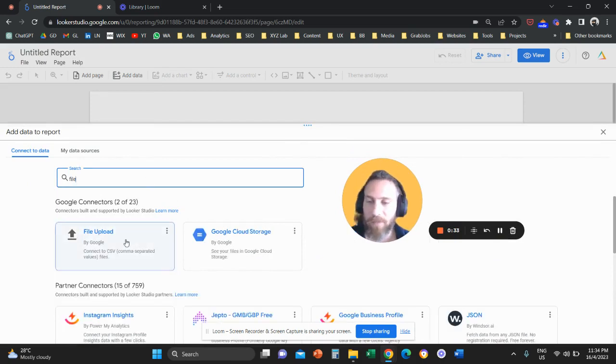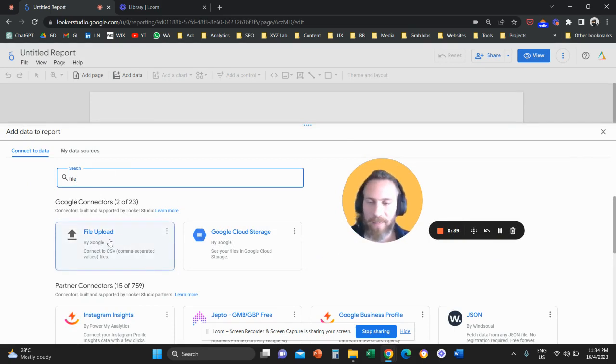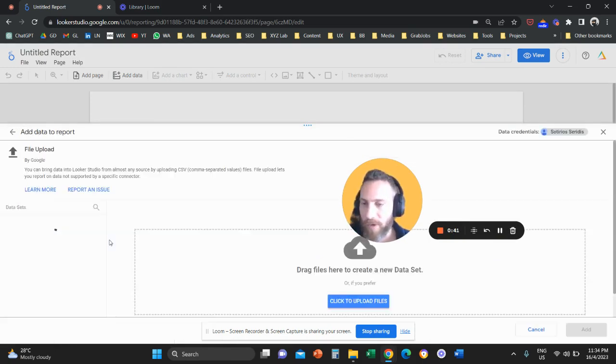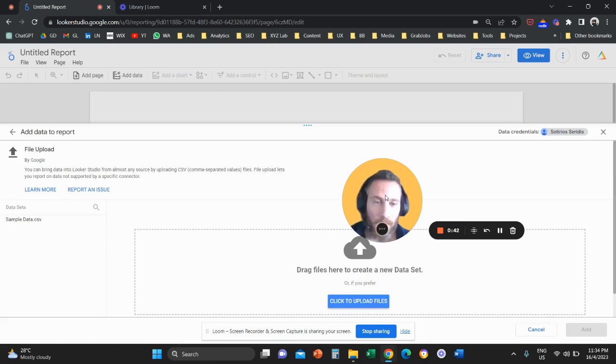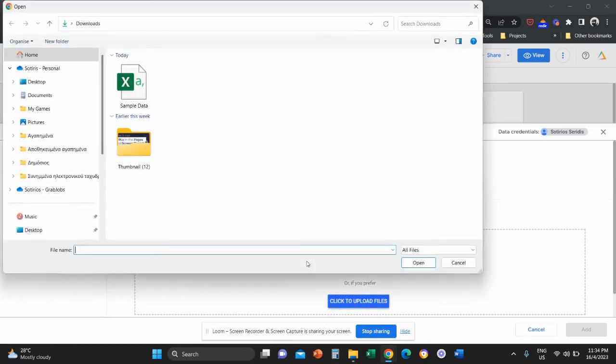In this case we are going to select file upload as the data source. So type here file or file upload, select the Google connector file upload and here you are going to click to upload files.